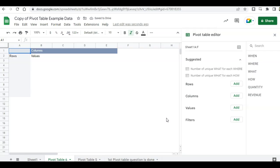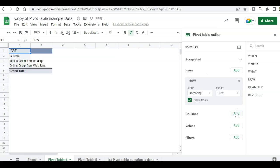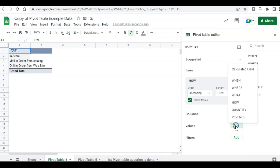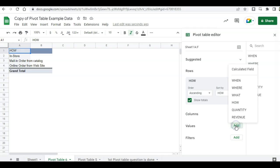So the question was, which do customers prefer? In-store, mail order catalog, or online? So that is, for rows, is the how. How did they purchase their items? So we want numbers for these items. We're going to skip columns and go to values. And for values, we want to see how many items were sold in-store, mail order, or online order form. So that would be quantity.